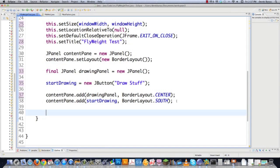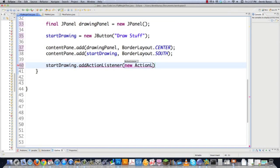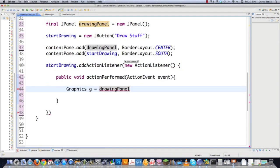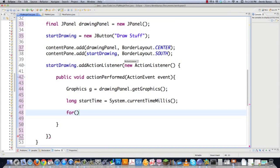Now I'm going to add an action listener for the button so I'll be able to start drawing the rectangles whenever that button's hit. I'll go startDrawing.addActionListener, new ActionListener, and define everything I want to happen inside — public void actionPerformed, getting action events. I'll define the drawing panel as where I'm going to draw, and measure how long each execution takes. It changes every time you execute this, but whenever I use the flyweight pattern you're going to see a decreased amount of time. Then I'll set up a for loop to draw 100,000 rectangles, incrementing i.